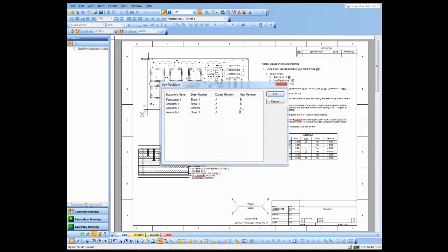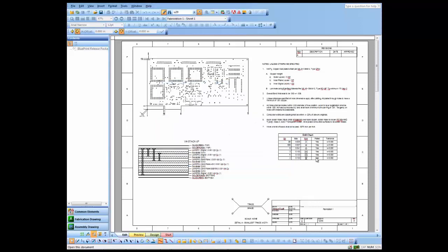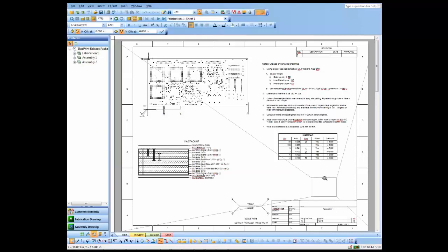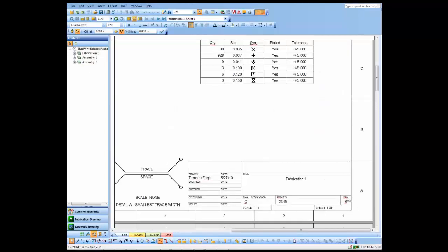I'm going to leave that rework at Rev A and change all the other drawings to Rev B. You'll notice that it automatically gets updated to Rev B.